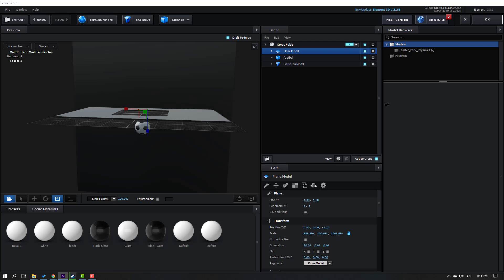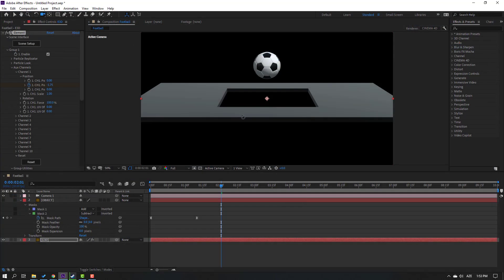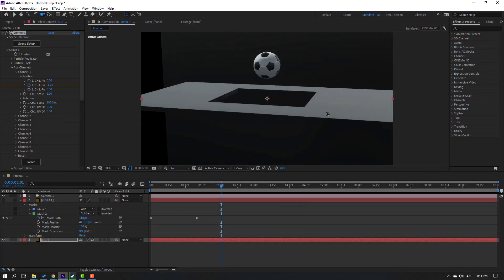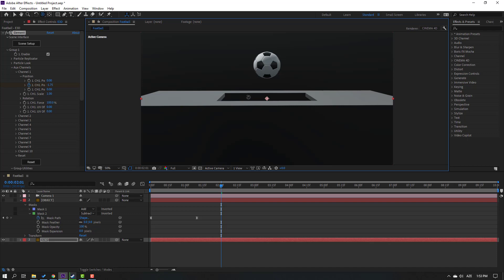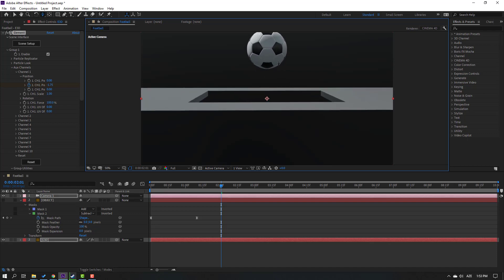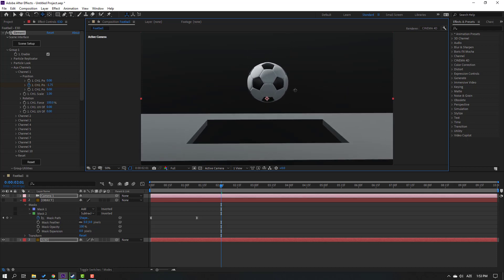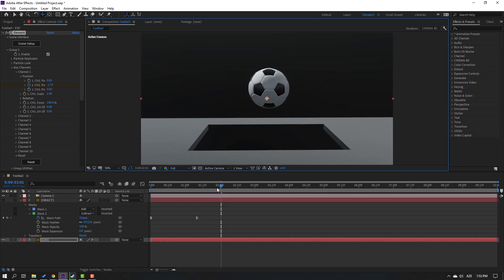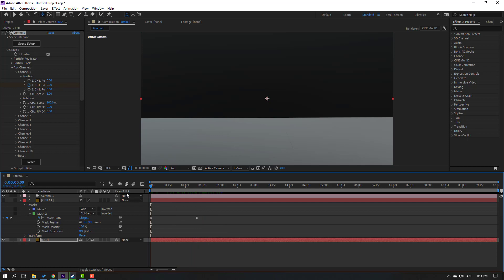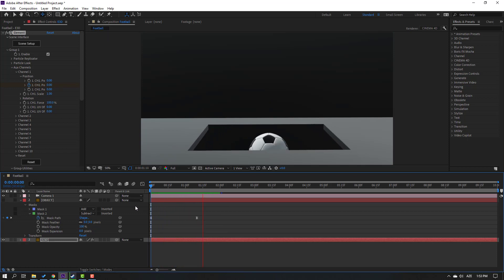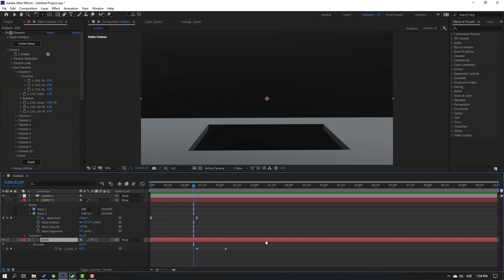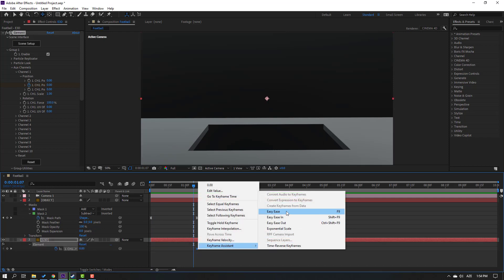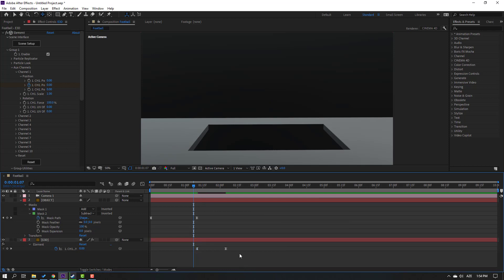Click OK and let's see. Press C to change camera settings, zoom and move up. Select this Element 3D, press U for keyframes, select these keyframes, make Easy Ease, and let's see.